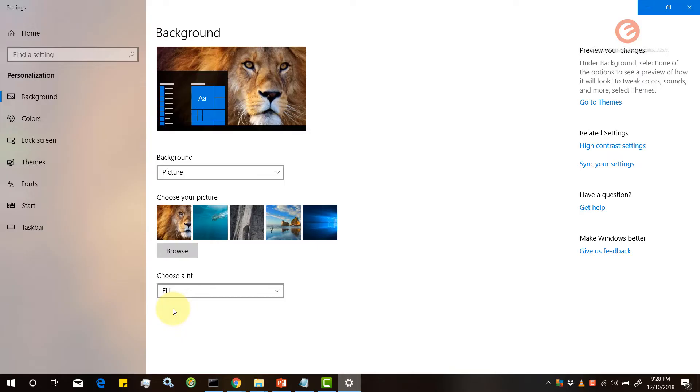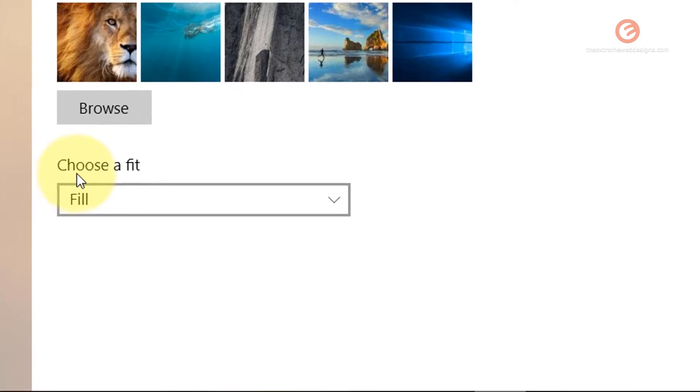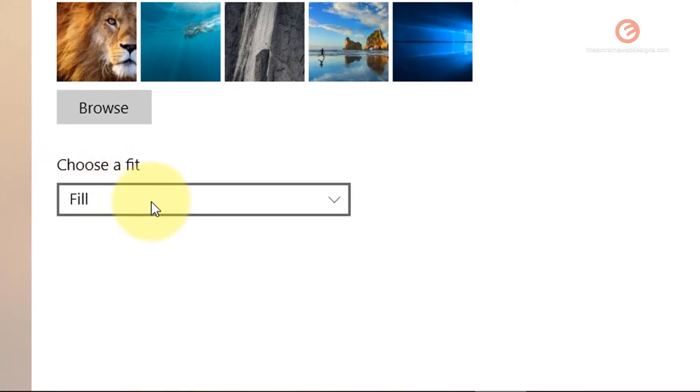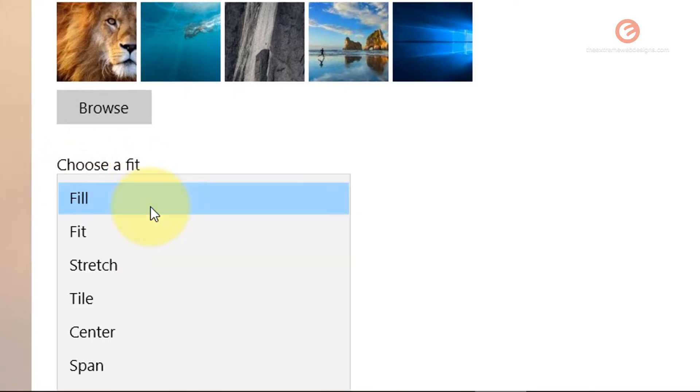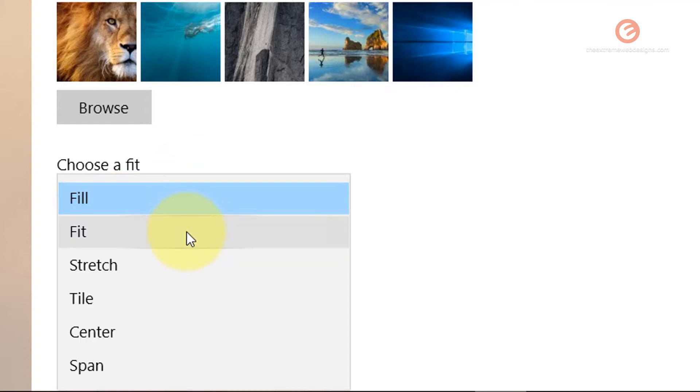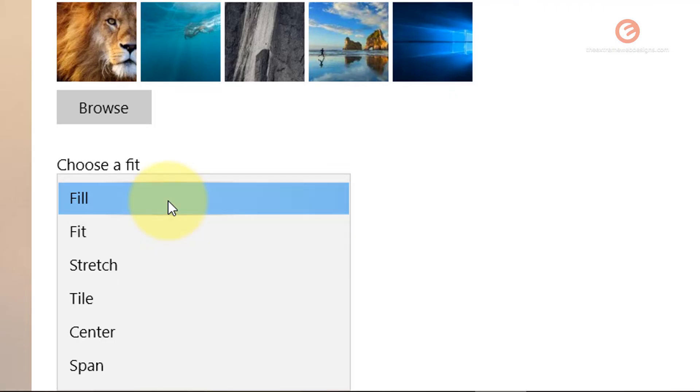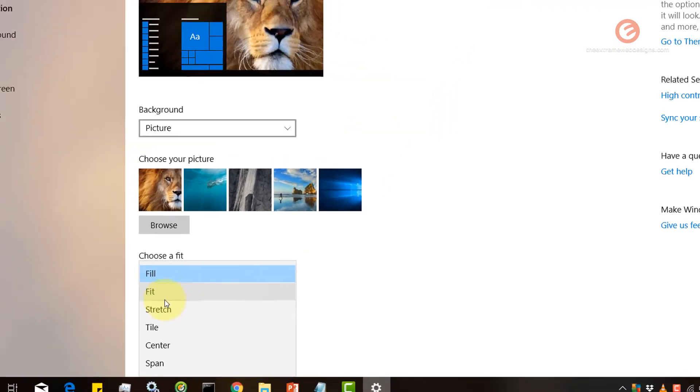So there are a couple of things for you to remember. Whenever you're working with images under the choose a fit option make sure that you select fill as the value. If you select some other option from the drop-down box other than fill you may not find it very suitable.